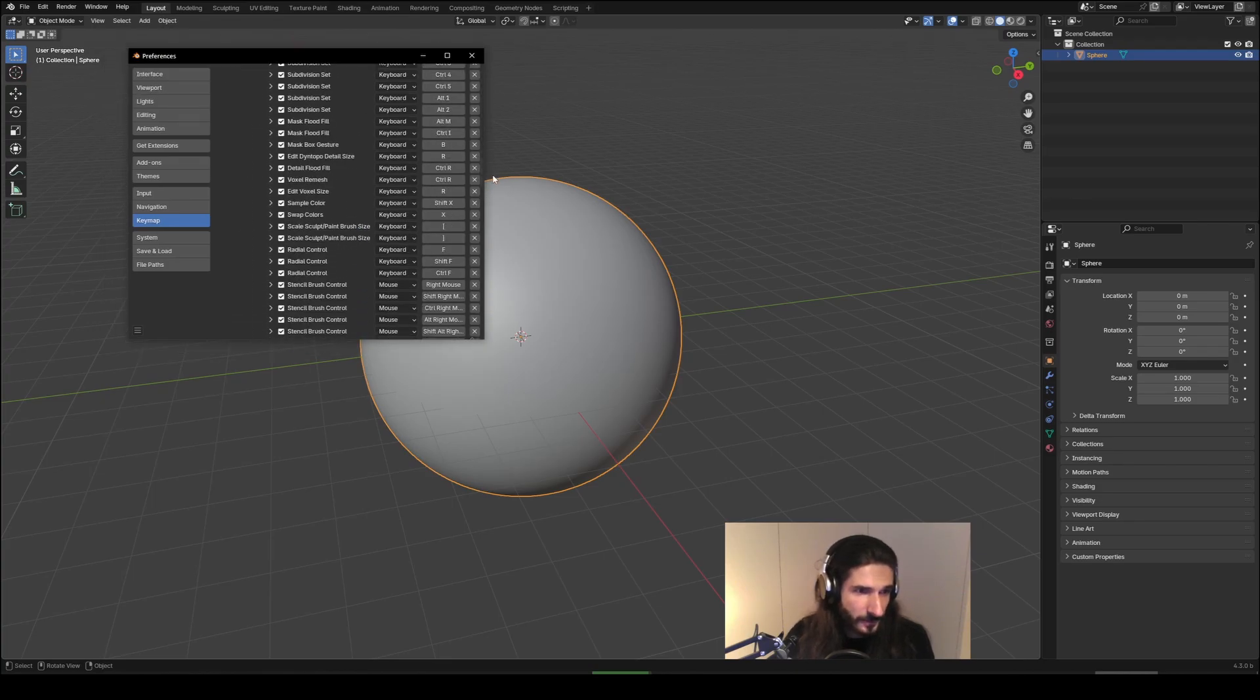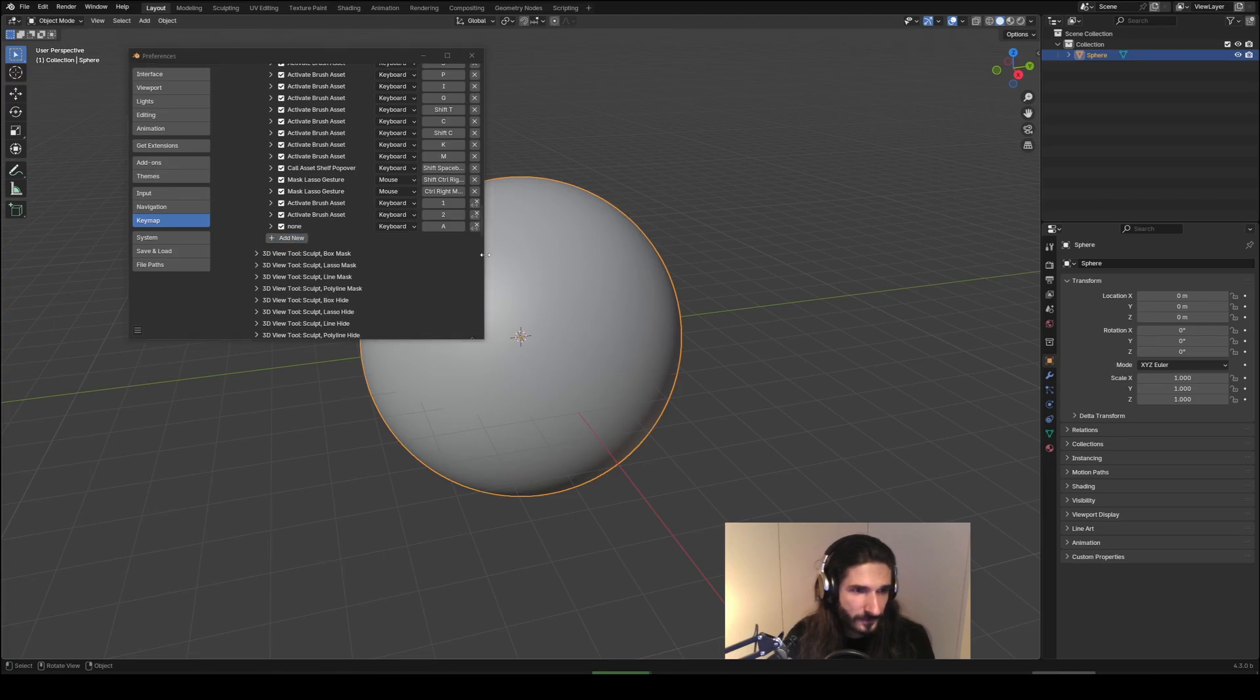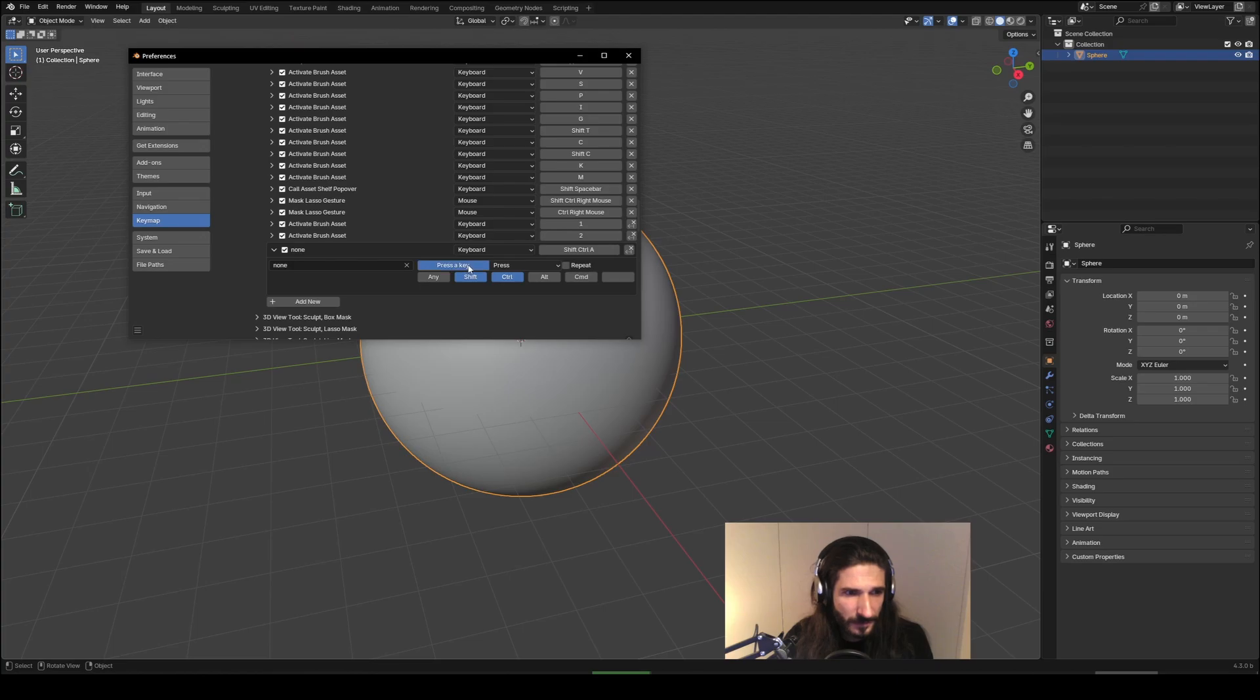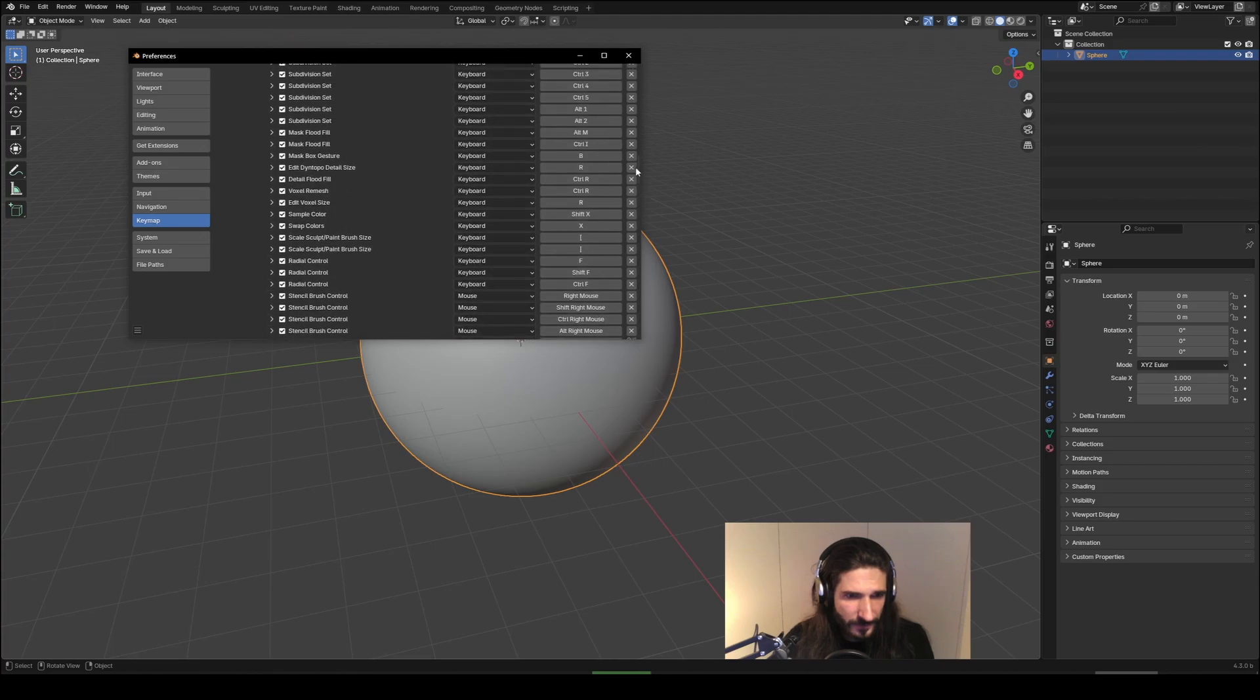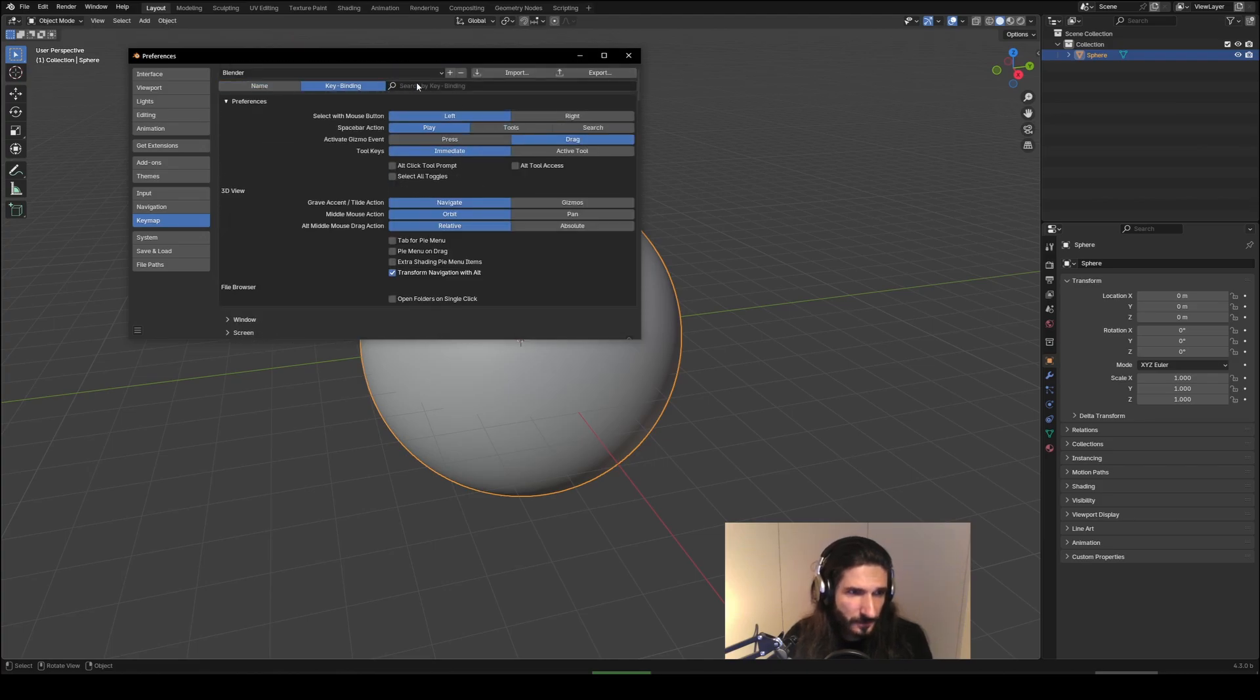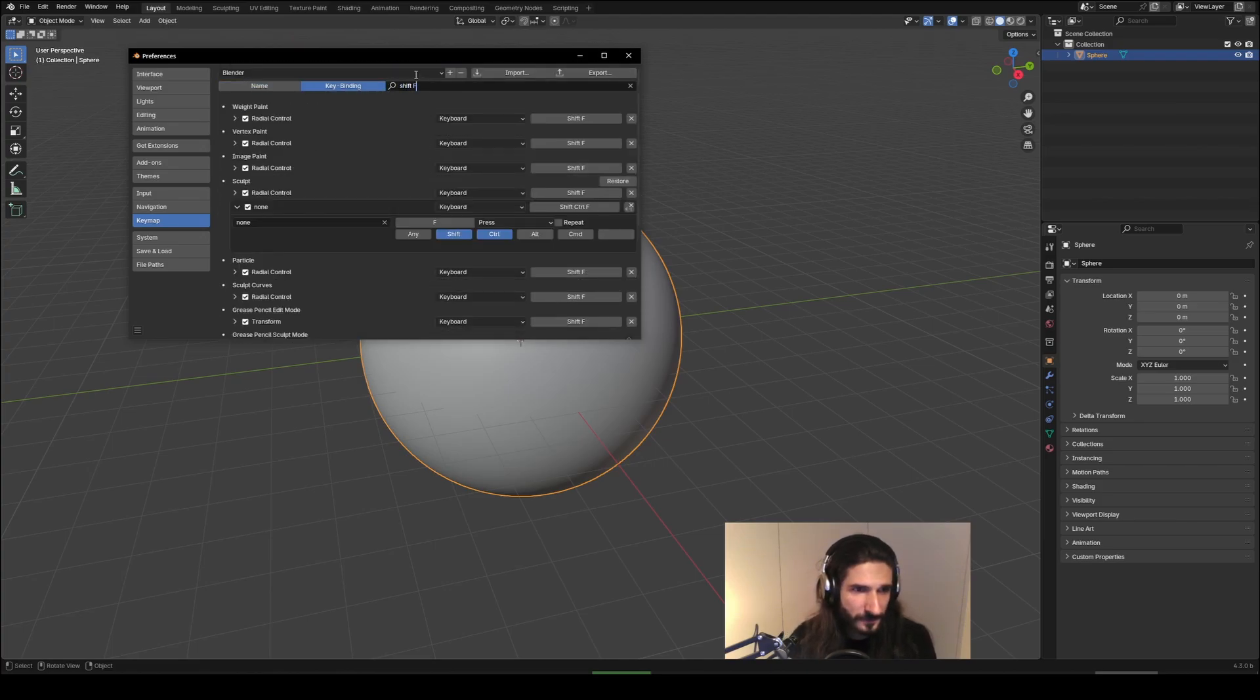Now we can add this new shortcut and let's say we can map this to Ctrl+Shift+F, which I've done in the other version of Blender which I'm using. And now just to make things easier, let's search by key binding Shift+F.